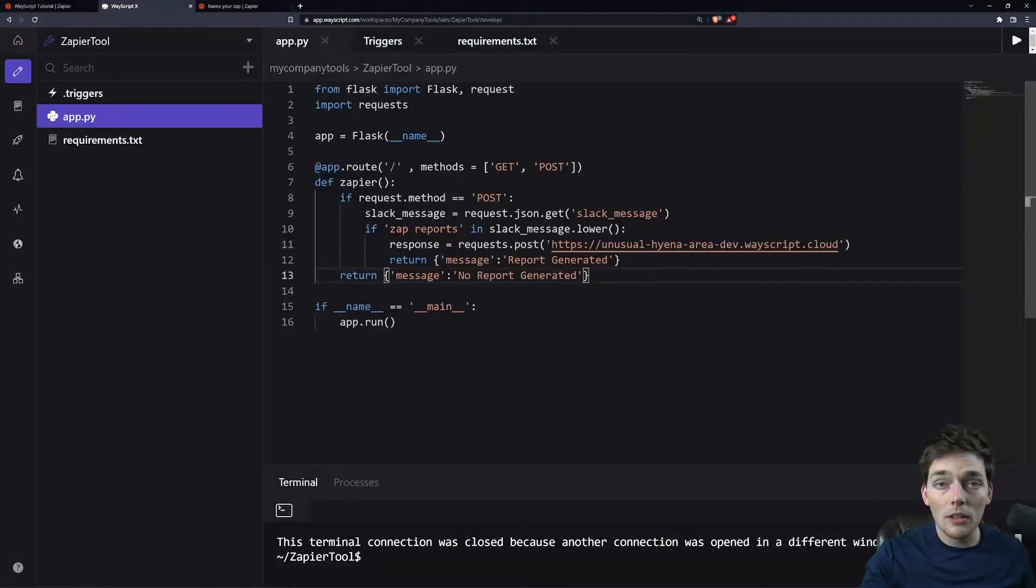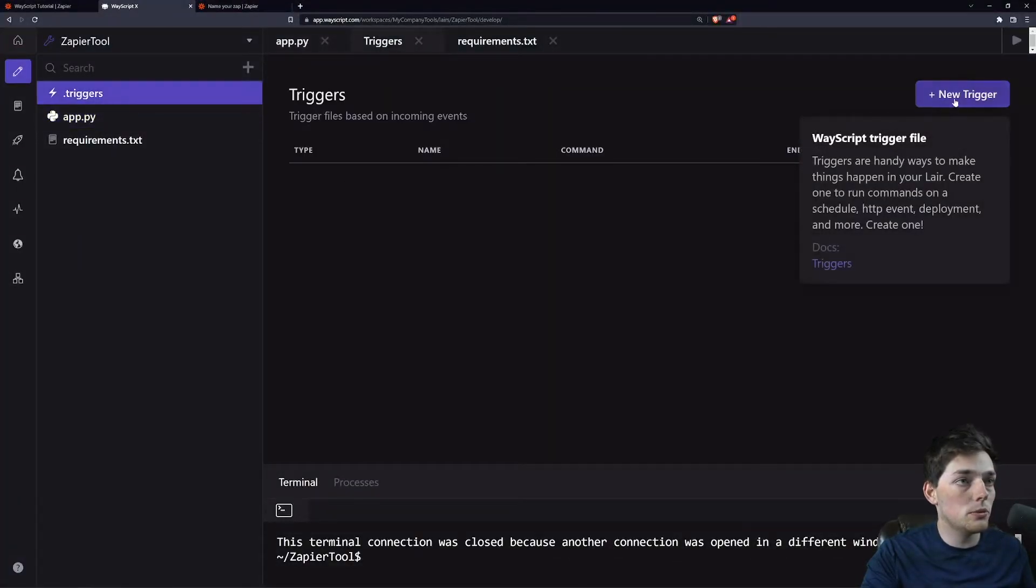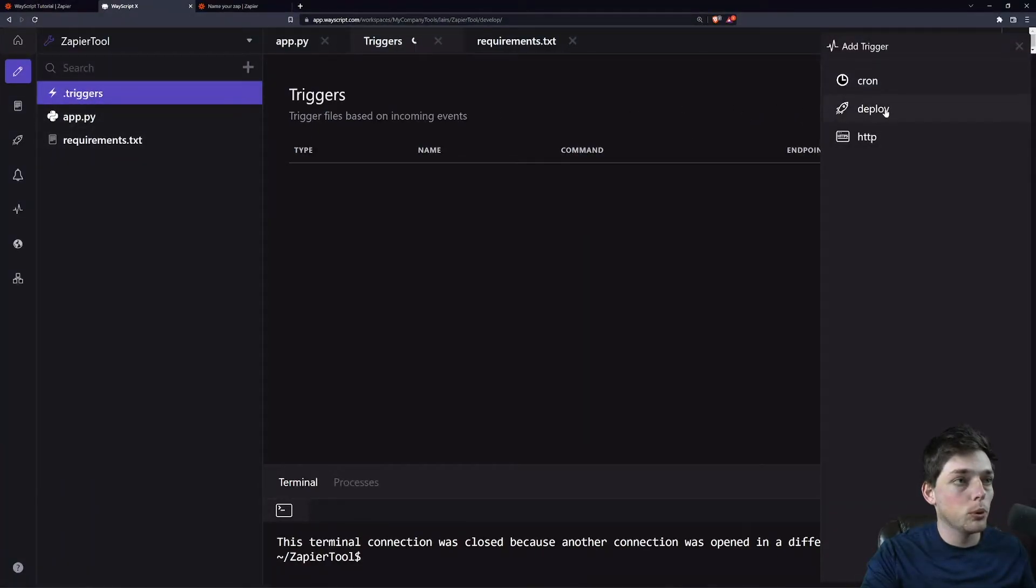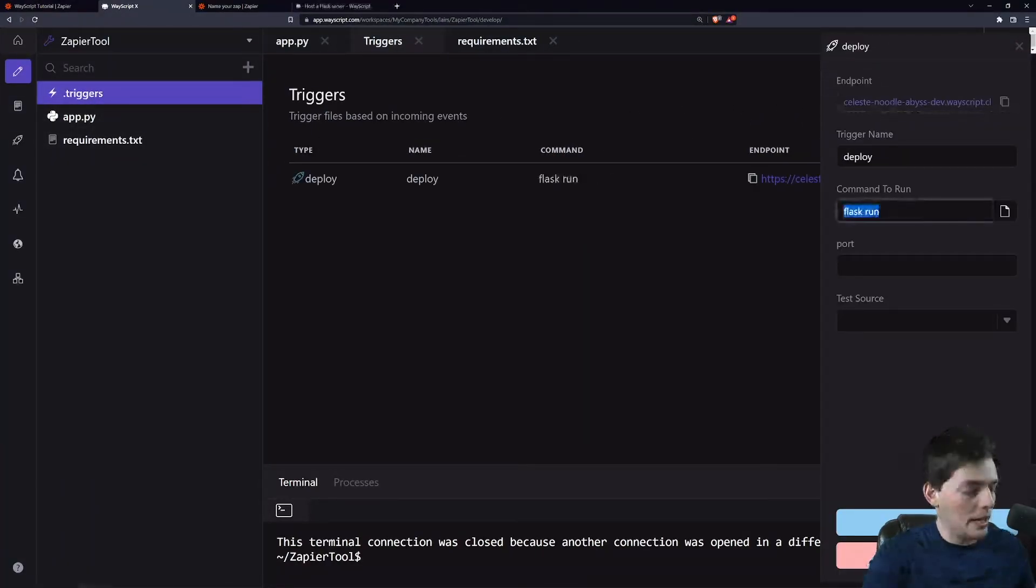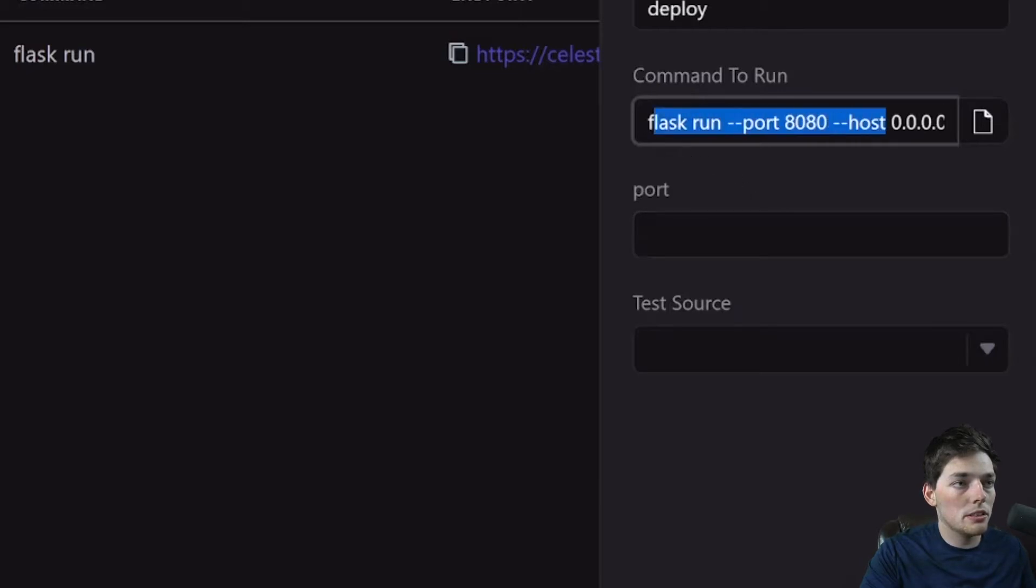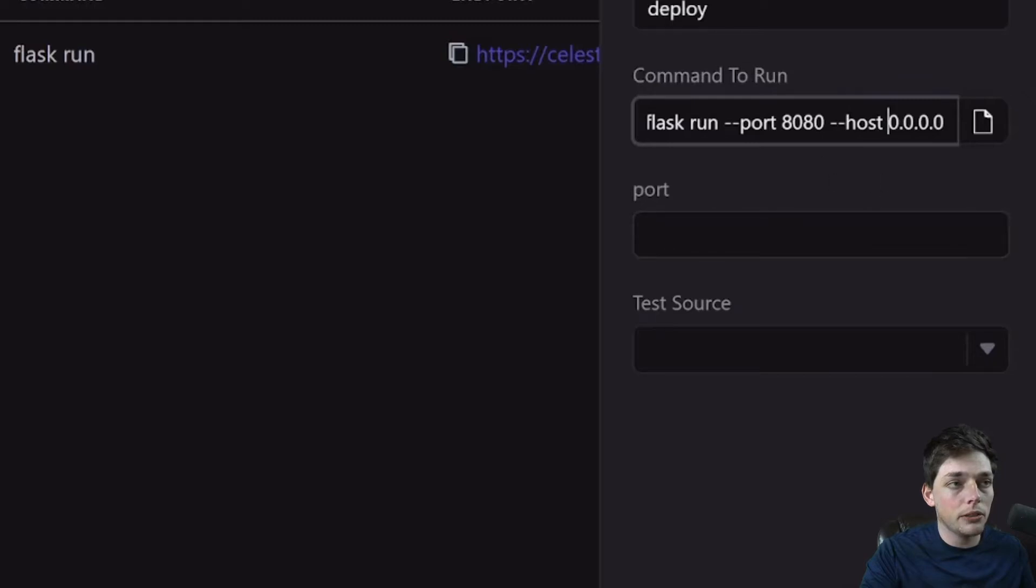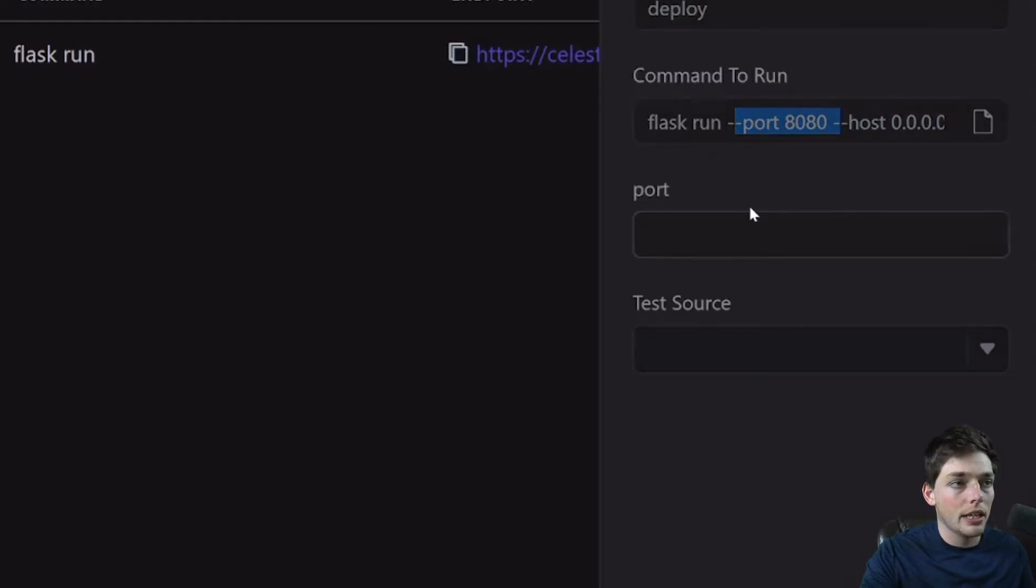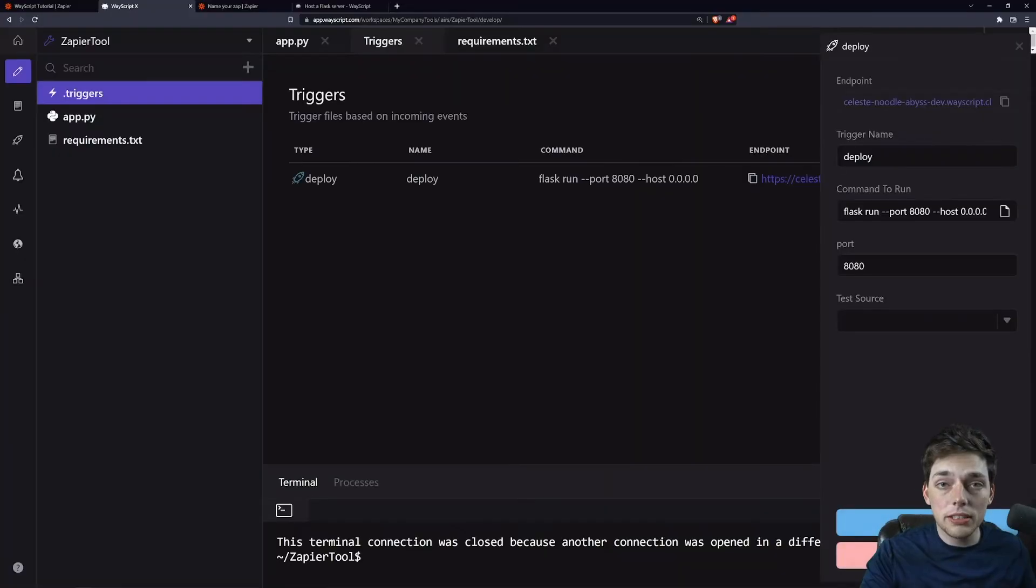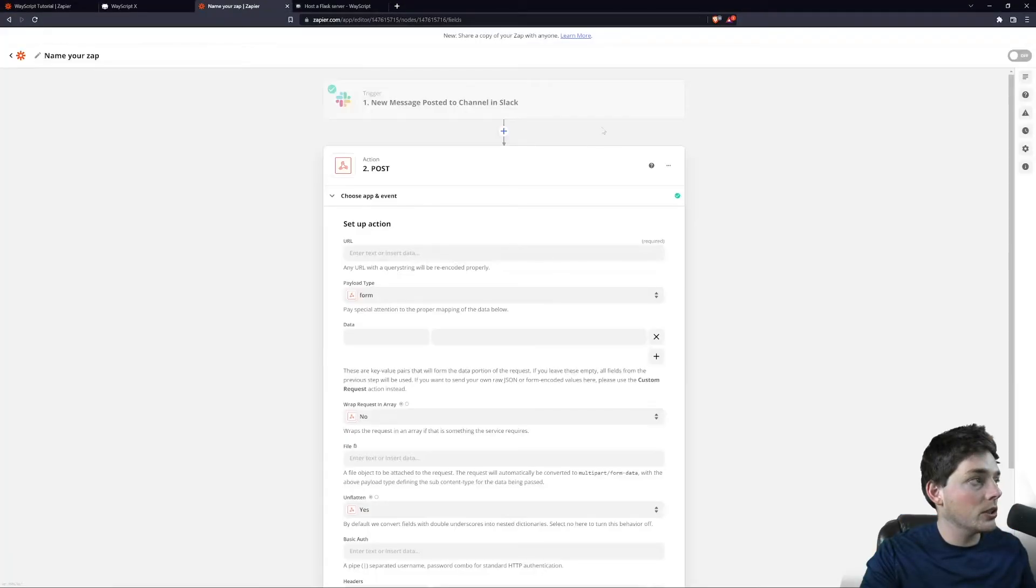So once we have all of this, we'll need to host it, and we can do that very easily in Wayscript by clicking dot triggers deploy. And we'll do that by using this Flask command: flask run port and host. And I'll make sure this is linked down below too, that way you know how to get this command, and we'll make sure that the port matches. What this does is create a URL for us that we can use in our request on Zapier.